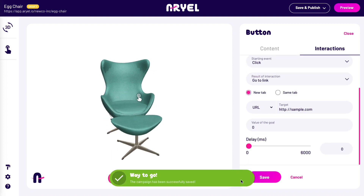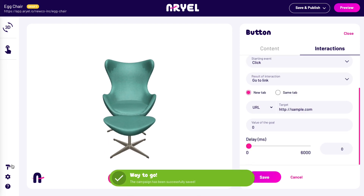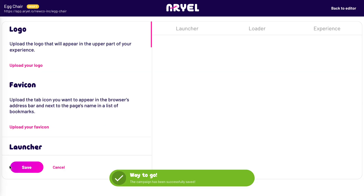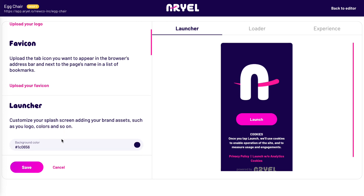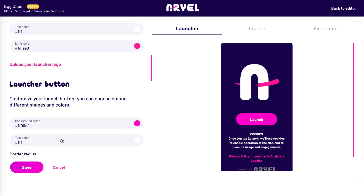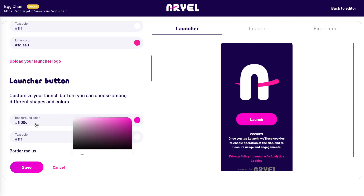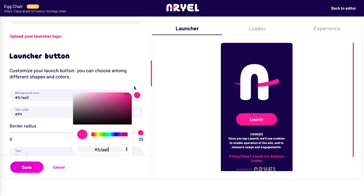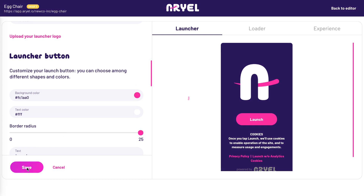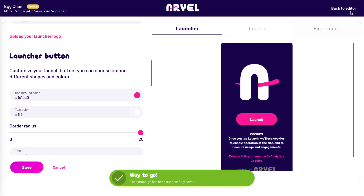The last step before publishing is customization. Access the style tab and personalize the launcher, adding your logo, brand colors, and fonts. Also, you can change the favicon, choose a custom launcher, or add cool filters to the camera.